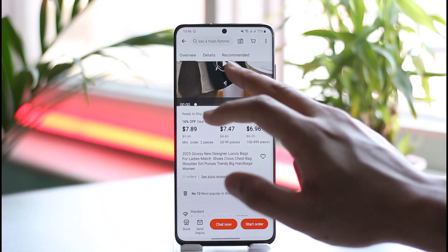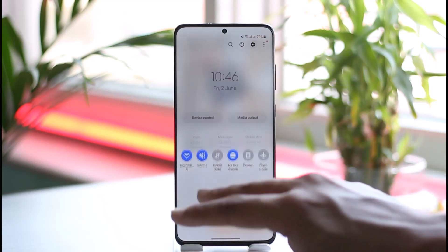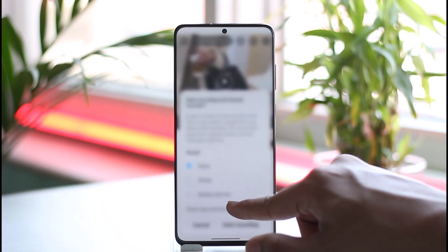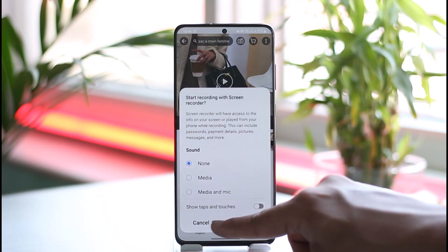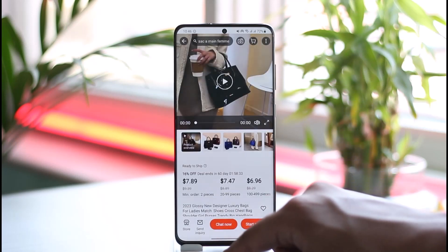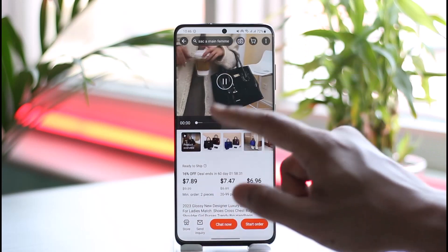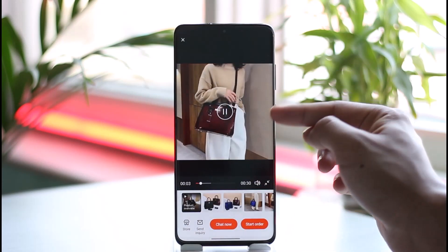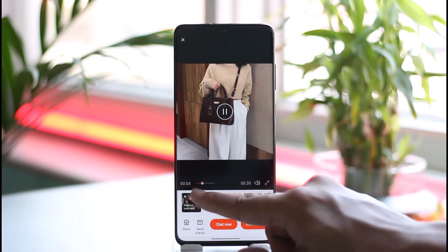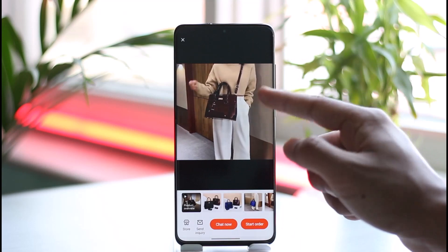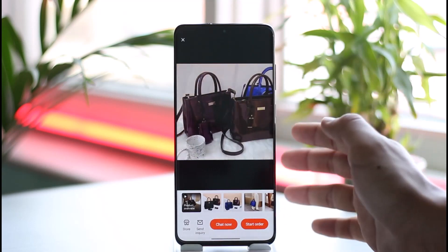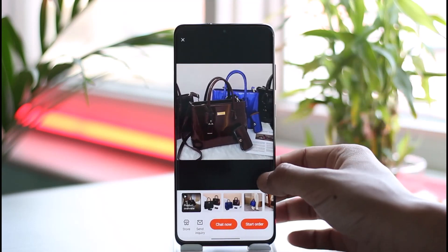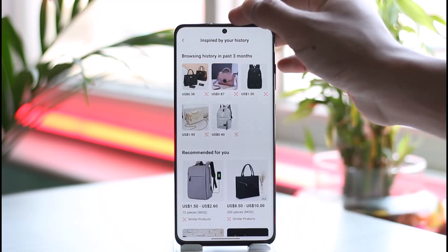What you can do instead of downloading directly is simply screen record it. Yes, that's the only thing we can do. Open up your screen recording tool, hit the start recording option, then just play the video. Later on you can cut the portion of the video that you do not want, such as the bottom part and the middle part.